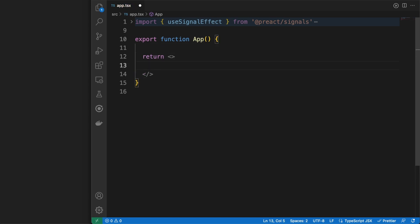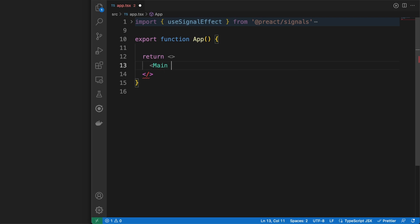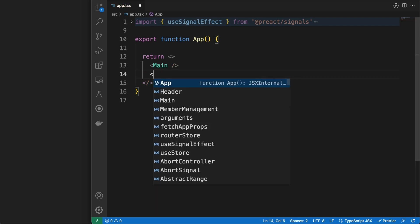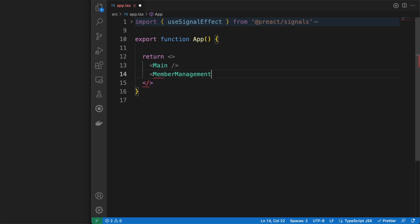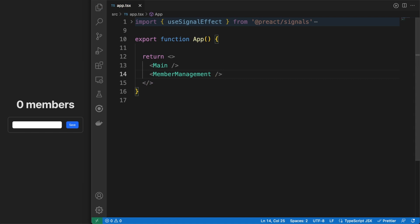I am often asked in the comments what is the reason to use various libraries I am looking at. For NanoStores, the answer is simple. It is a small and fast library with a straightforward API.